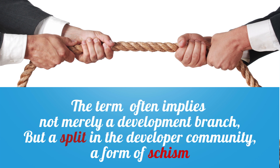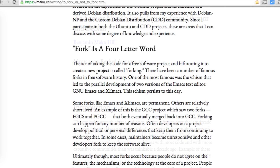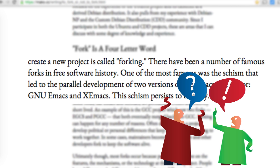To make this clearer, I'd like to refer to an old but great paper written by Benjamin Mako Hill titled 'To Fork or Not to Fork.' He writes that there have been a number of famous forks in free software history. One of the most famous was the schism that led to the parallel development of two versions of the Emacs text editor: GNU Emacs and XEmacs. There's a negative feeling of division and disagreement in the developer community.